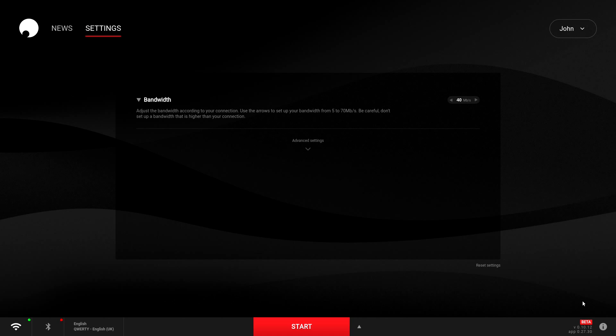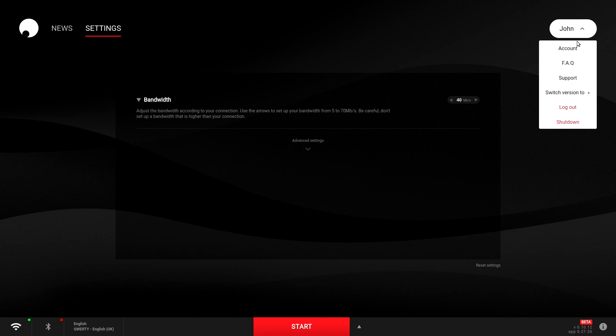So now that we've logged back in, you can see we're running the beta version if you look to the bottom right. Now the next thing you need to do is log back out again, so go to the menu at the top and select log out.